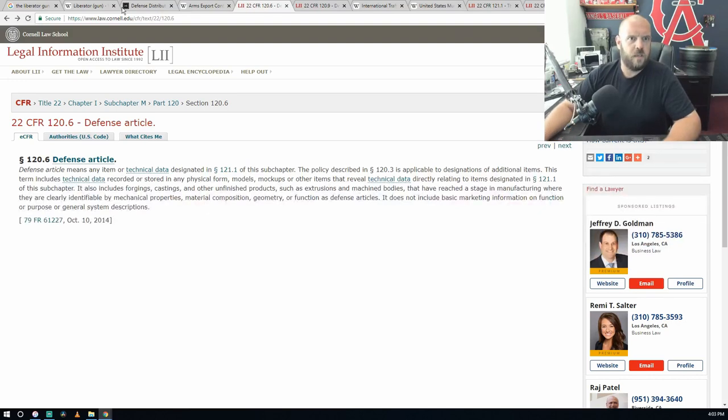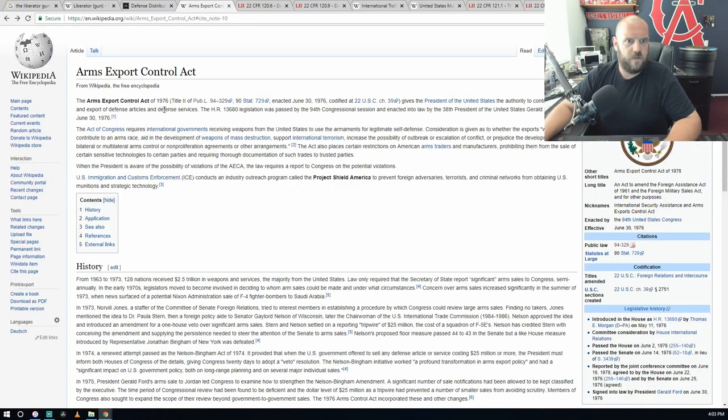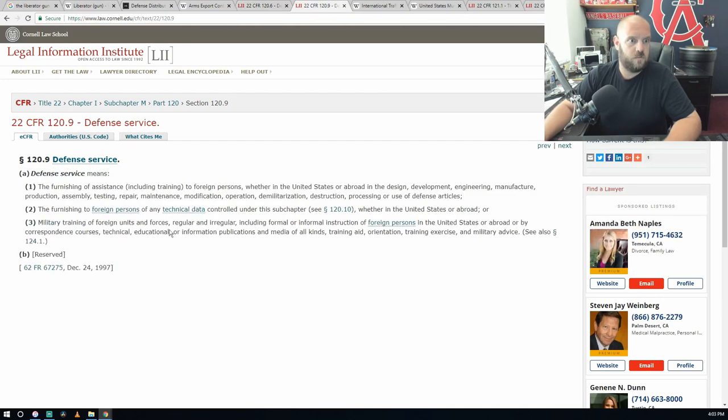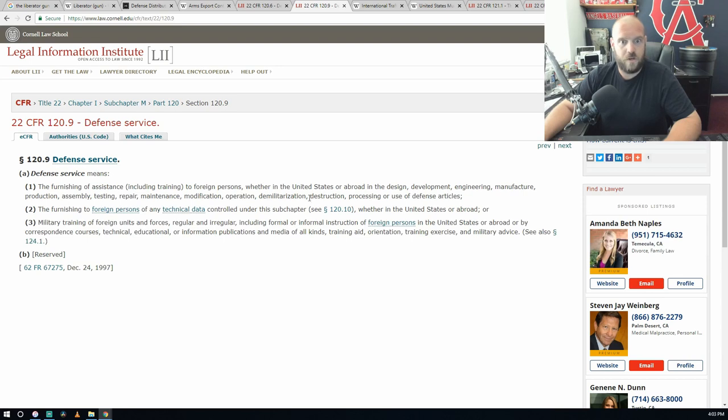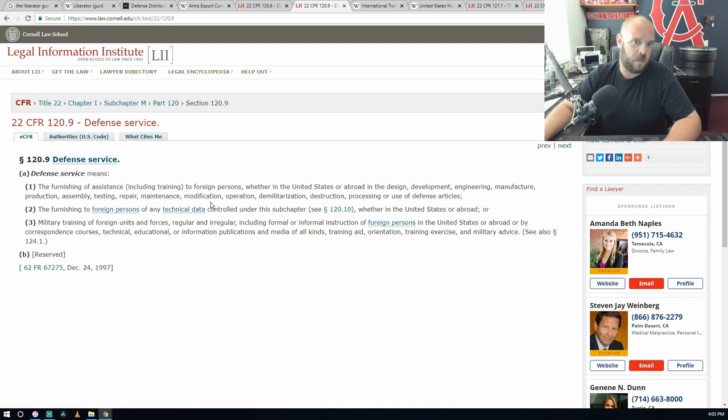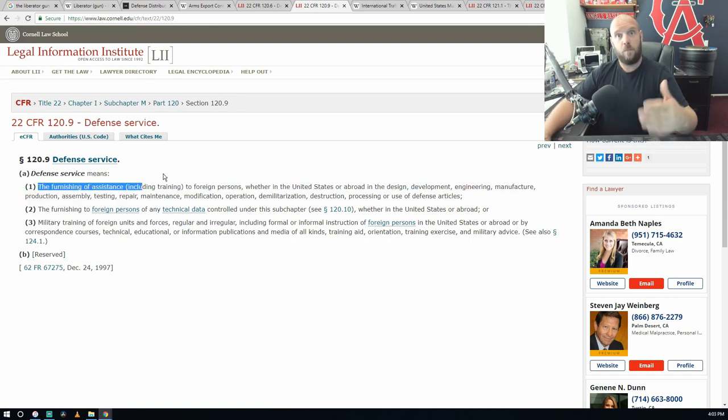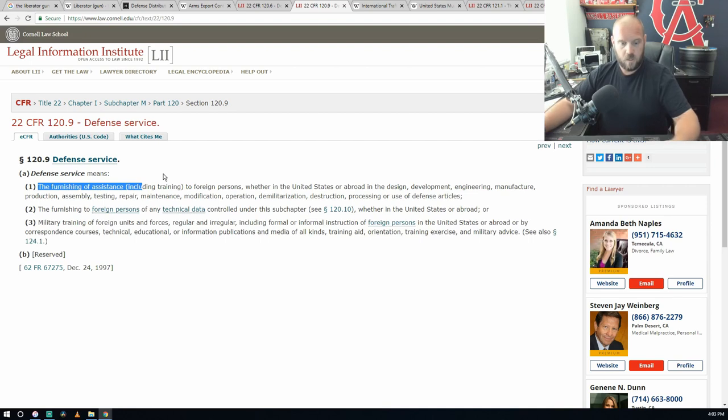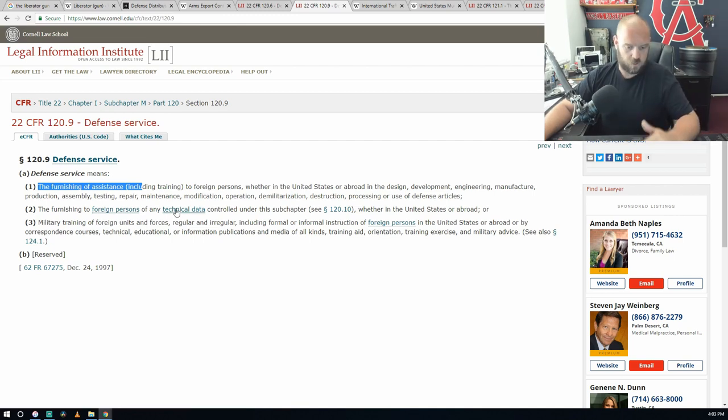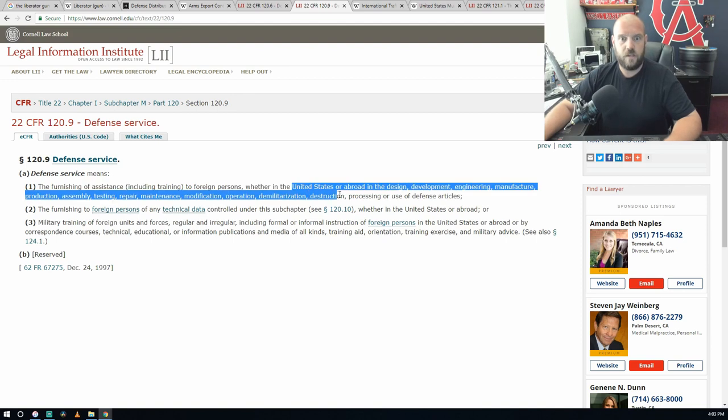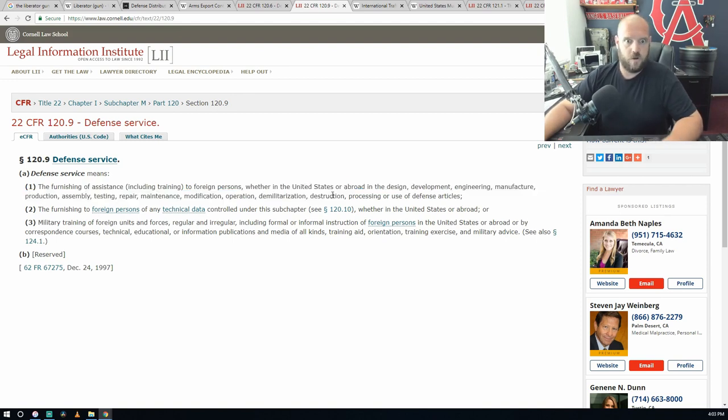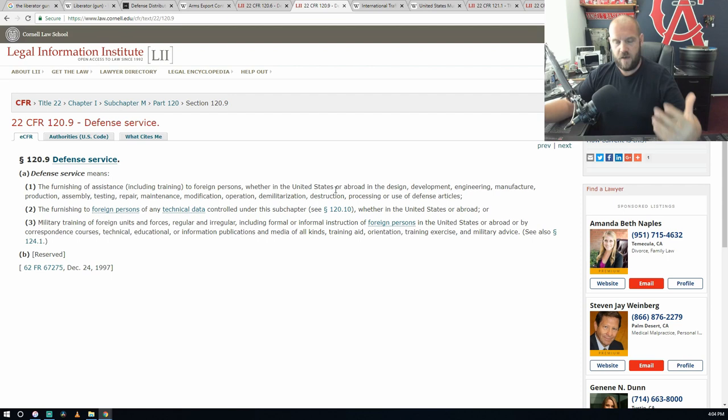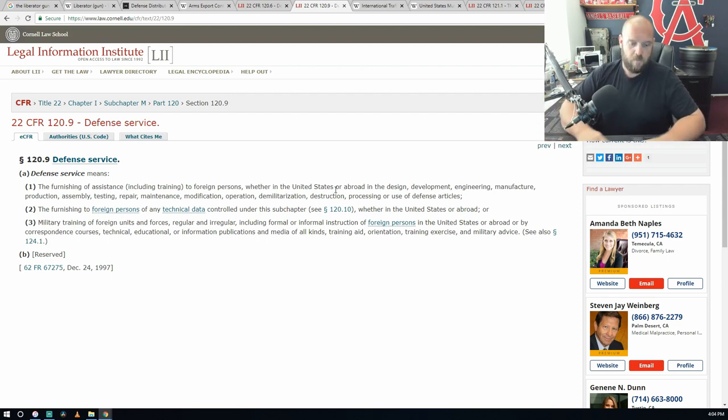Defense services: the furnishing of assistance to foreign persons, whether in the United States or abroad, in the design, development, engineering, manufacturing, production, assembly, testing, repair, maintenance, modification, operation, demilitarization, destruction, processing, or use of defense articles. This is the furnishing of assistance, helping people whether abroad in foreign nations or actually here in the United States that might have nefarious alternatives or meanings. I think it all just gets back to: let the United States know first before you share your data.